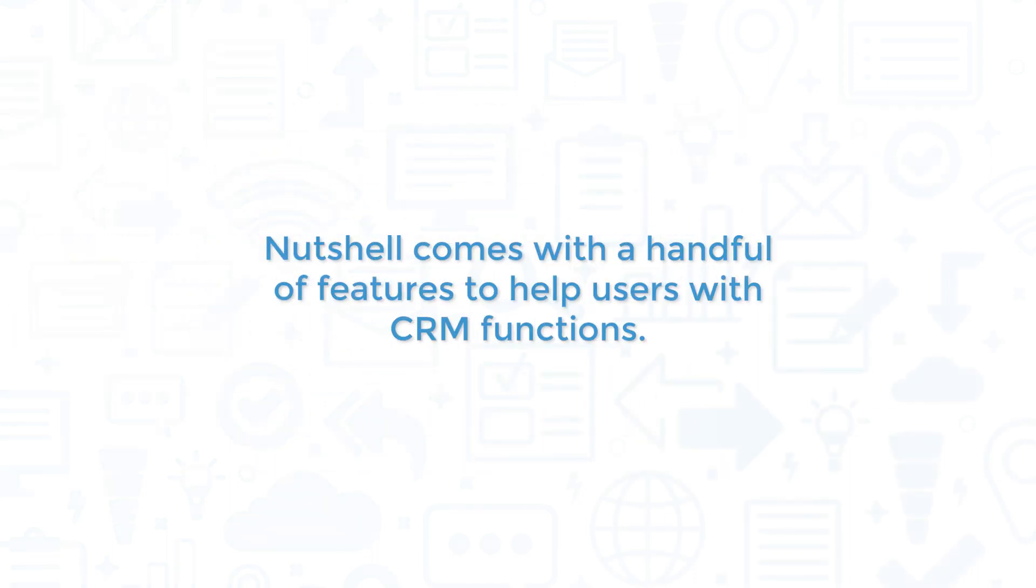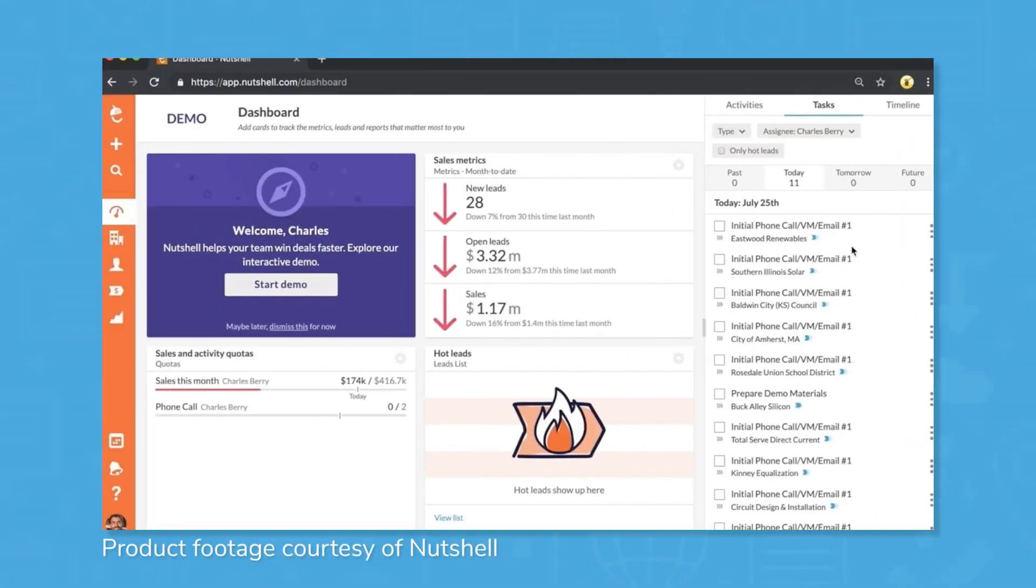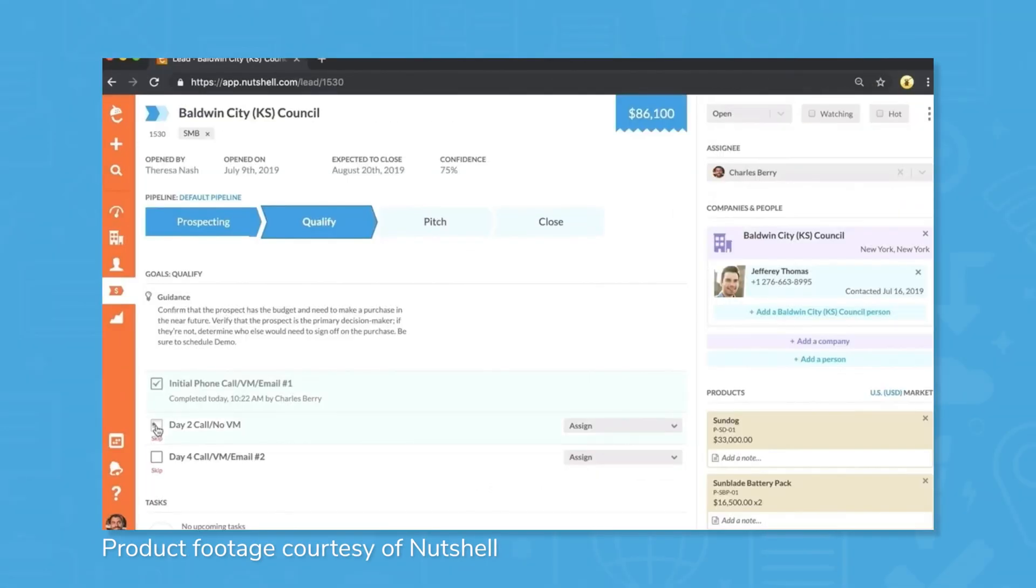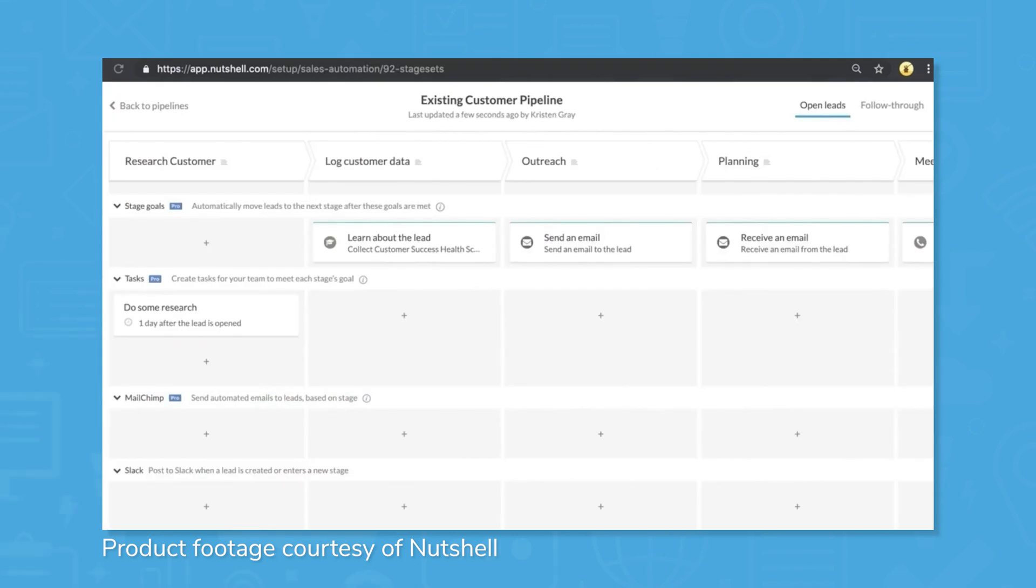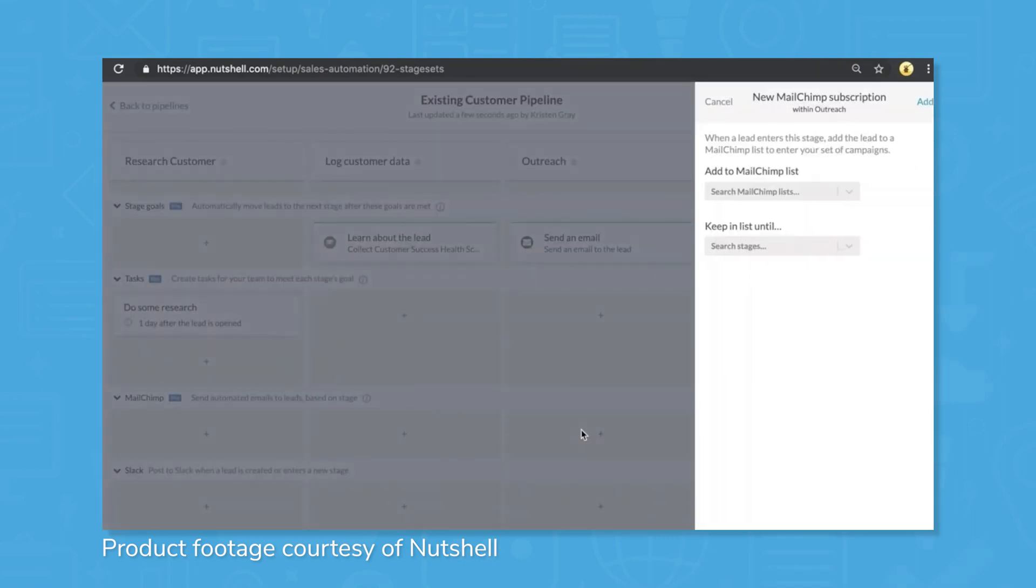Nutshell comes with a handful of features to help users with CRM functions. Nutshell includes sales automation features to help users better design and refine their sales processes. Users can customize the different stages of their sales process and use custom triggers that move projects along the lifecycle of the sale.